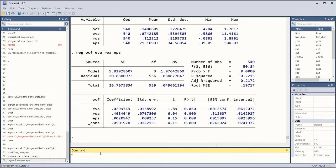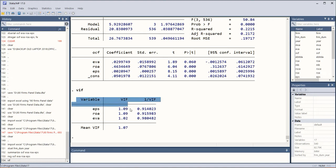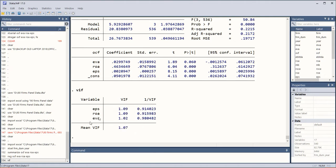When we enter the value the answer is here and it can be interpreted. It's less than 10, all these values, so it means that there is no serious issue of multicollinearity.